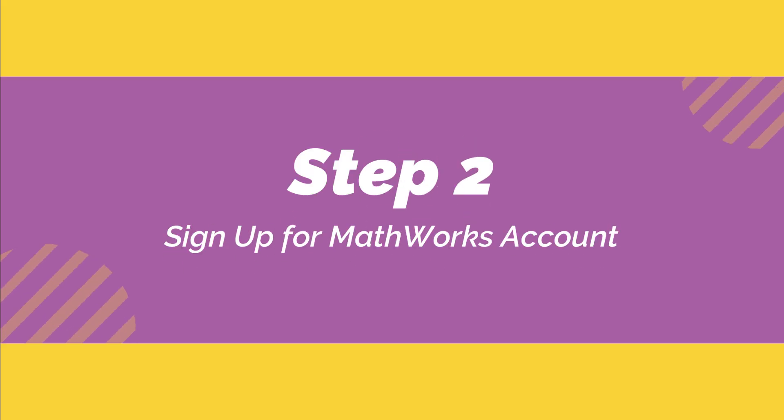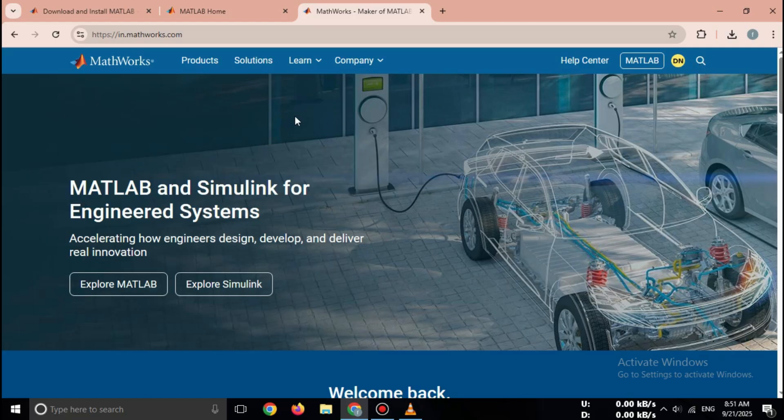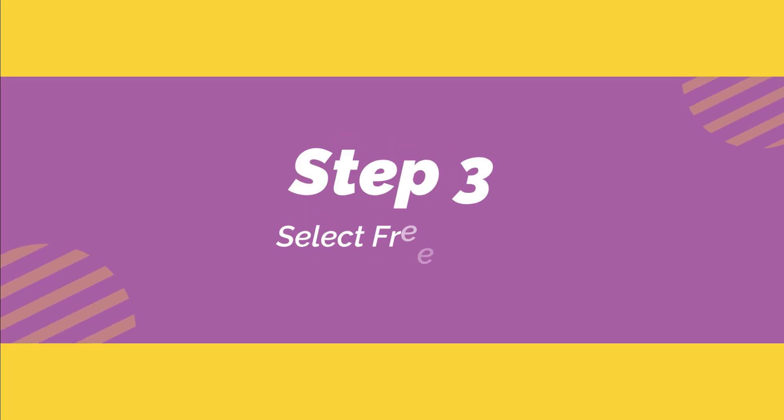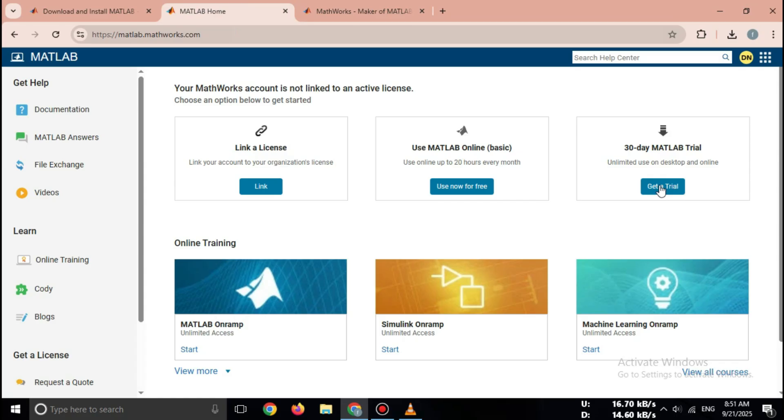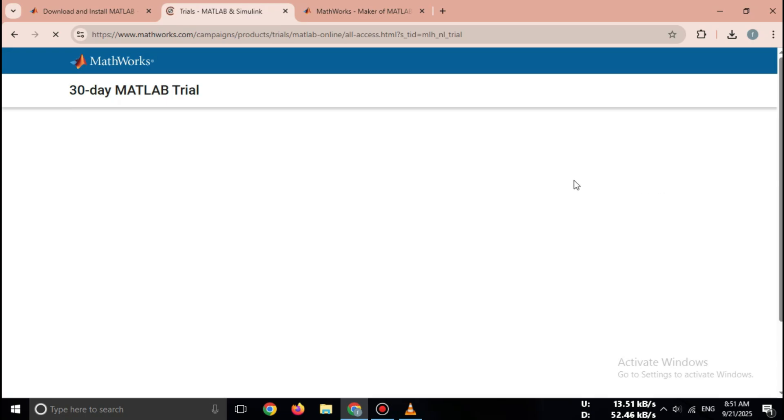Step 2. Click Sign In, Create Account. Step 3. Once your account is ready, go back to the Free Trial page. Here, click on Start Free Trial.